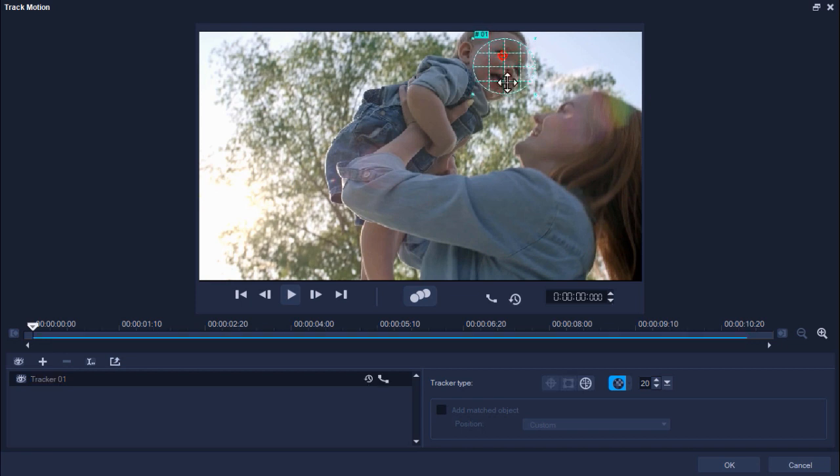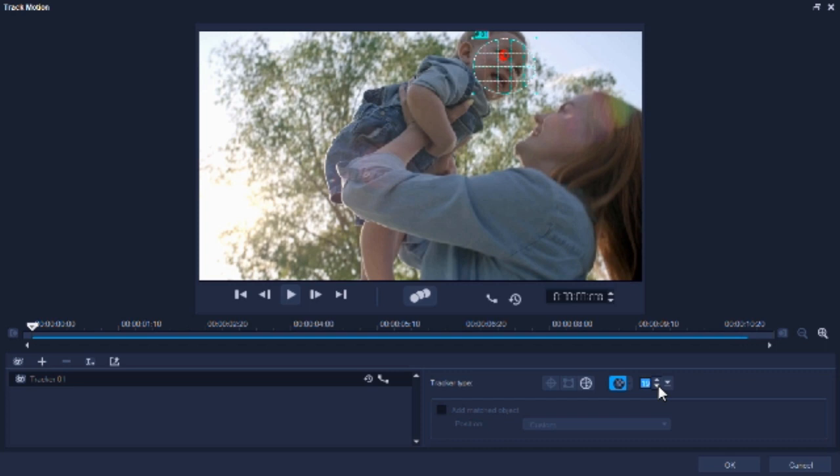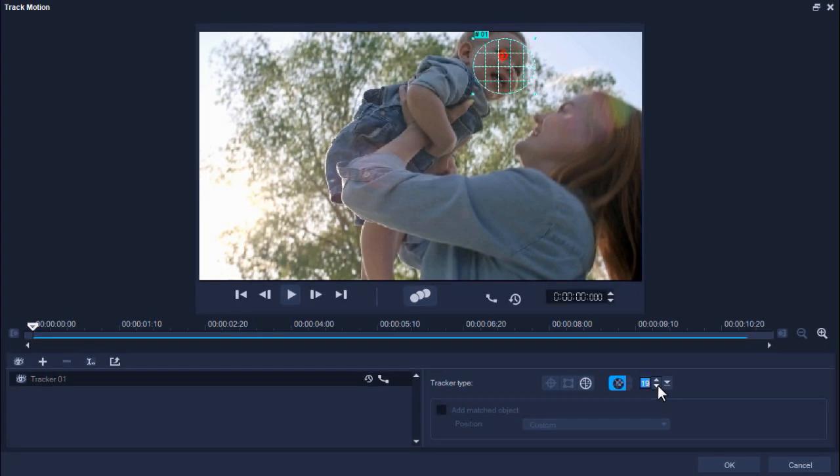You can also adjust the mosaic size here by increasing or decreasing the arrows. The lower the mosaic size, the more pixelated the effect will be and the higher the mosaic size, the blurrier it will become.